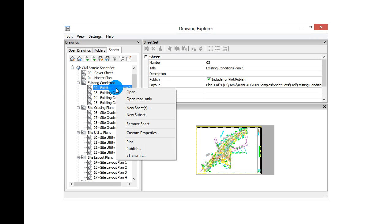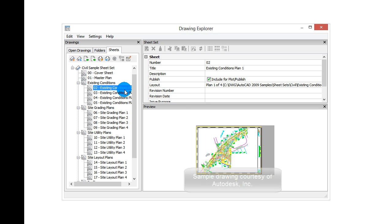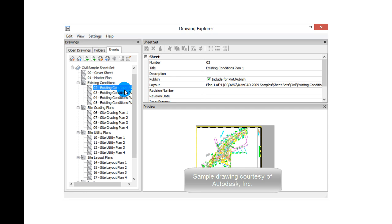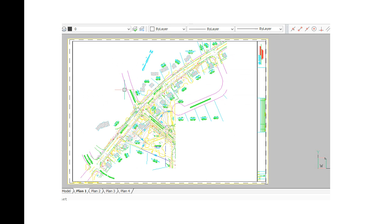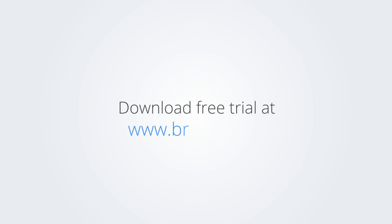I trust that you found this introduction to the way that BricsCAD handles sheet sets useful, and hope to see you again in another tutorial video. Download the free trial version of BricsCAD at www.bricscist.com and check it out for yourself.